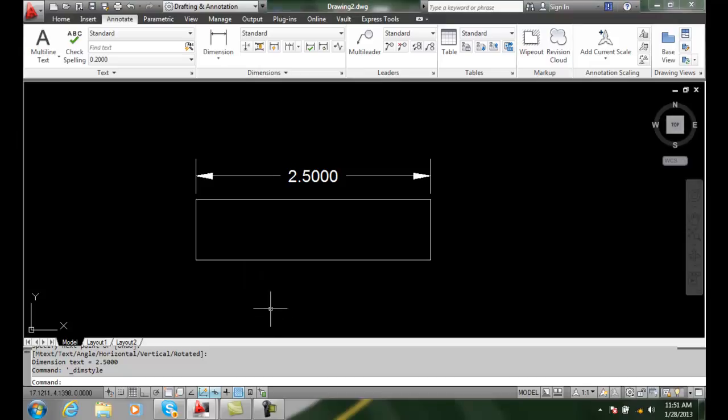Creating inspection dimensions. Whenever we're manufacturing products or fabricating products, we may need to check the correct size or location of some portion of the product.